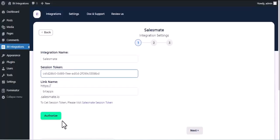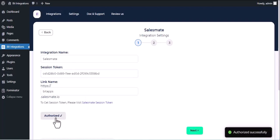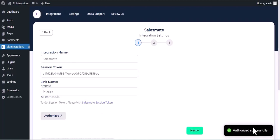Now click on Authorize. Authorization successfully done. Click Next.